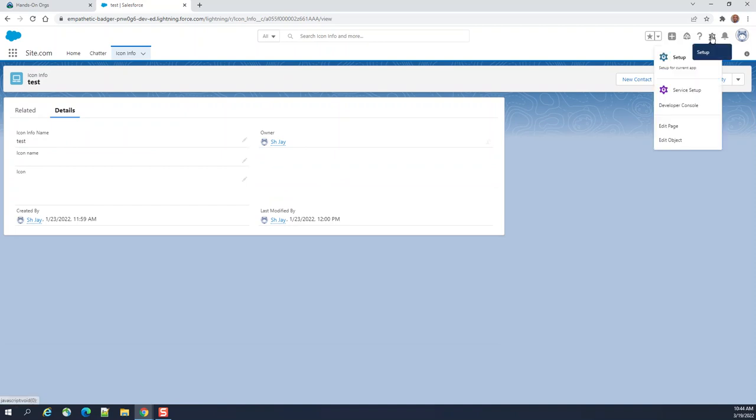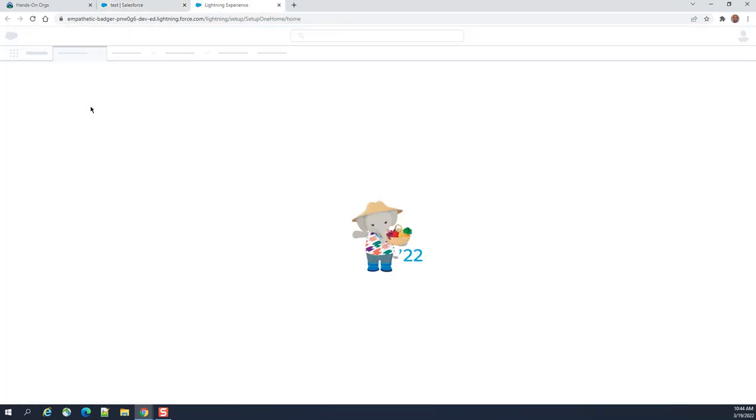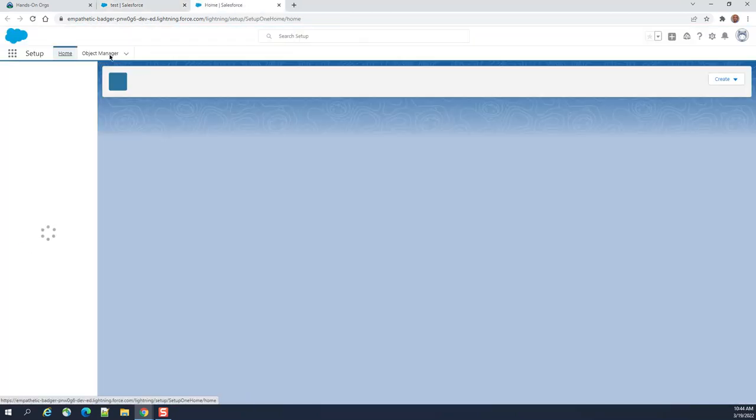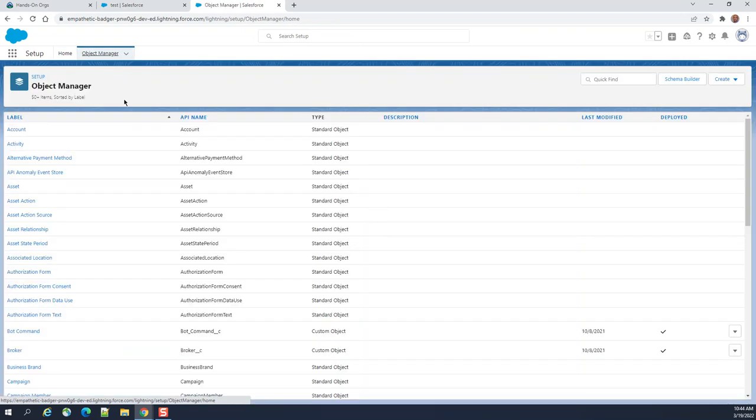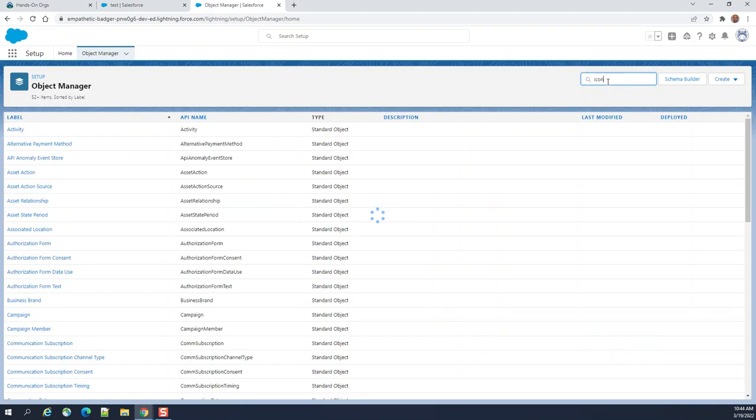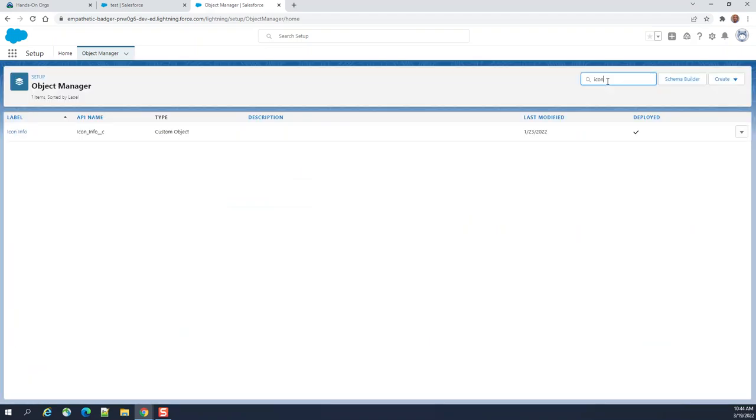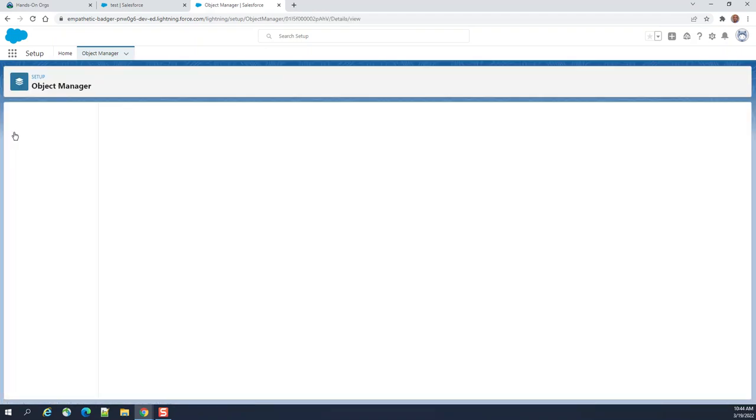So I'm going to create a hierarchical relationship. You go to setup and then object manager. I'm looking for my object, icon info.